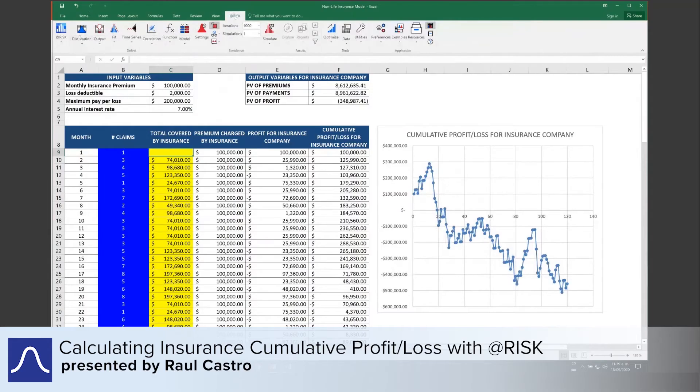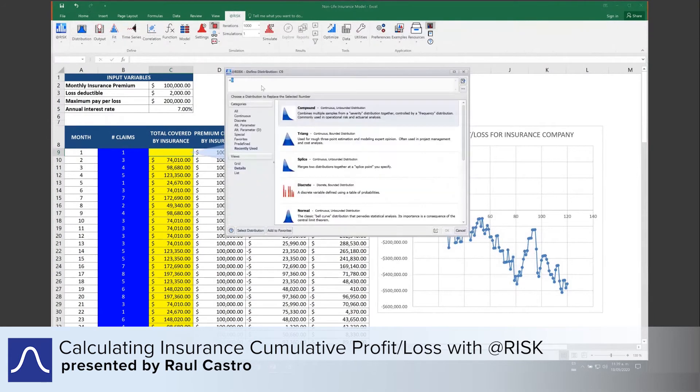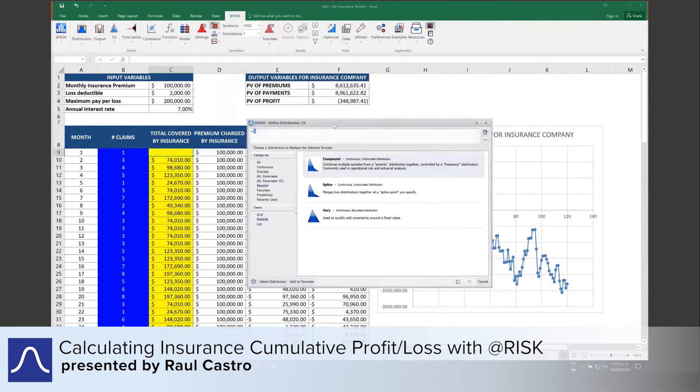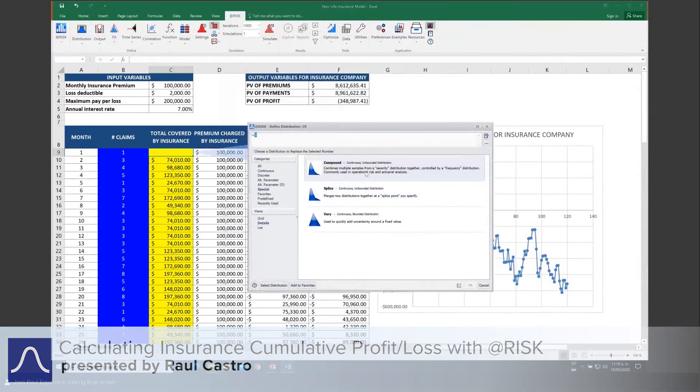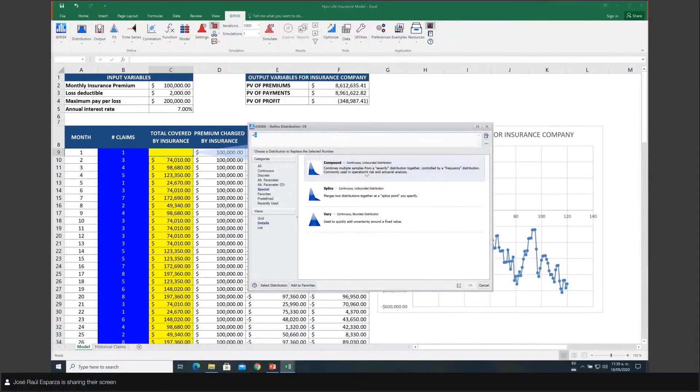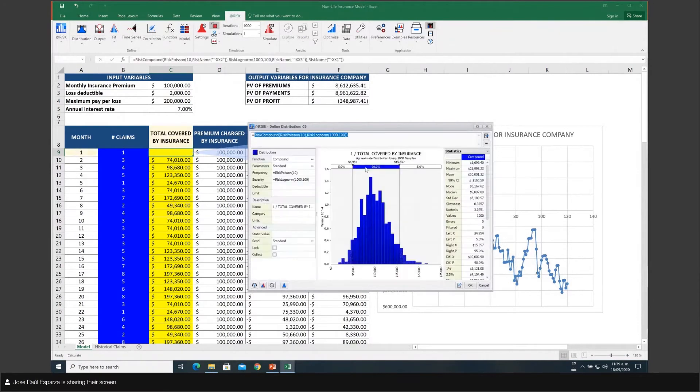You're going to add risk and click on distribution and select the category special. You can select a distribution known as the compound function, which is the convolution formula that I have shown you before.